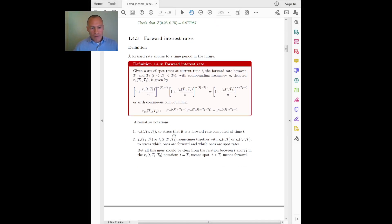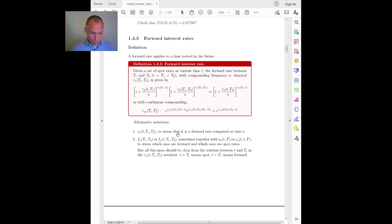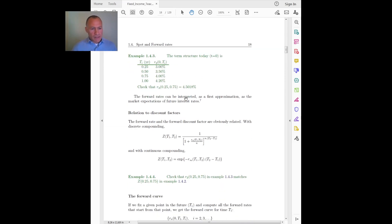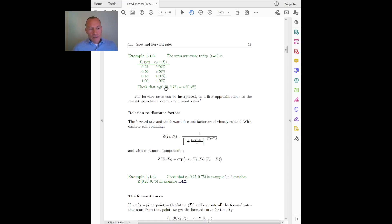Similarly, we can do the same calculation using an interest rate instead of a discount factor. A forward rate is an interest rate that applies to a time period in the future, defined to make you indifferent between compounding using a long rate or compounding in two steps — a short spot rate followed by the forward rate. For example, given a term structure of spot rates with semi-annual compounding, r2, I want to find the 0.25 to 0.75 forward rate also with semi-annual compounding.